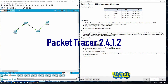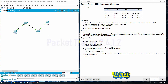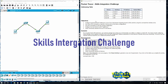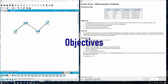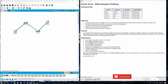Welcome to Packet Tracer 2.4.1.2 Skills Integration Challenge. Our objectives today: configure host names and IP addresses on two Cisco IOS switches using the command line interface CLI. Use Cisco IOS commands to specify or limit access to the device configurations. Use IOS commands to save the running configuration. Configure two host devices with IP addresses and verify connectivity between the two PCs.